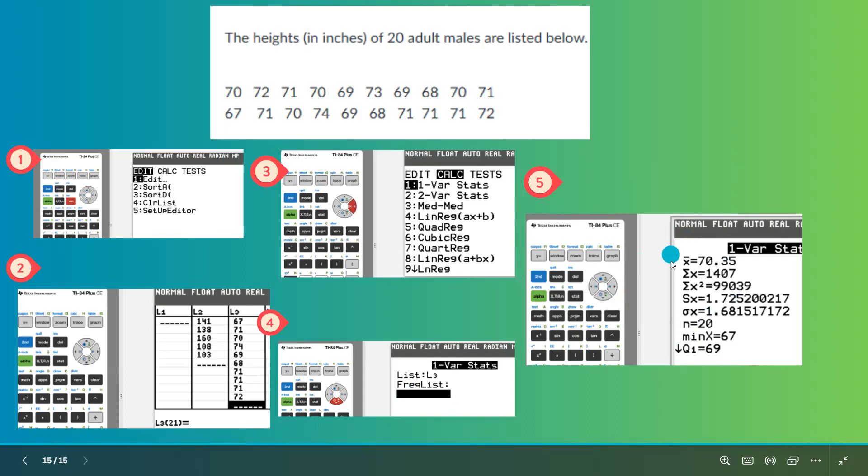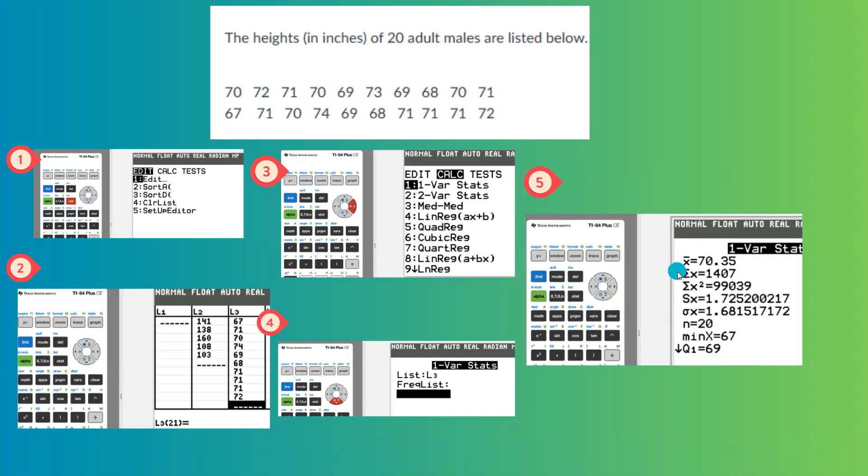When you do the calculation, it gives you x bar, which is the average, s sub x, which is the sample standard deviation, sigma sub x, which is your population standard deviation.